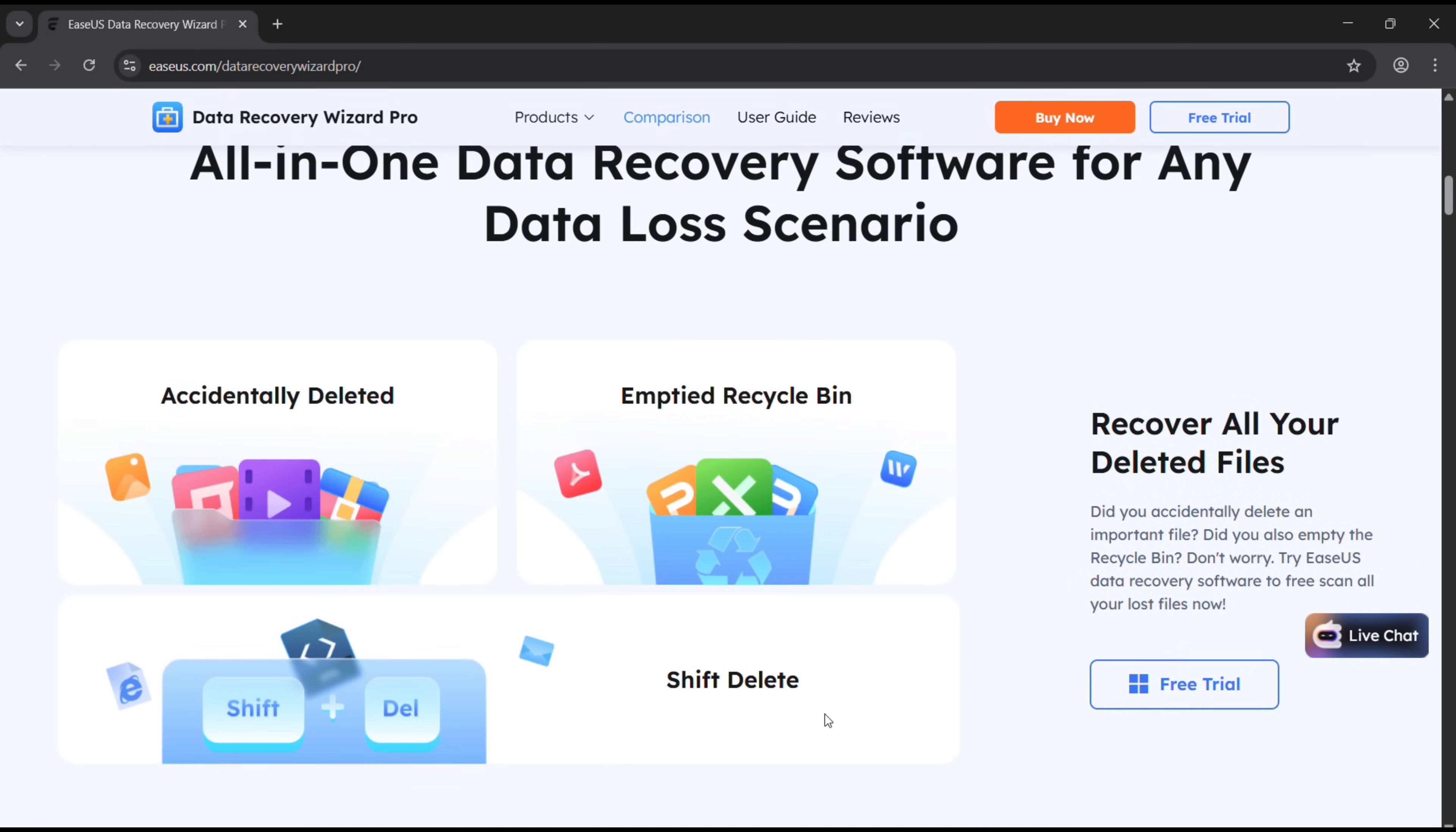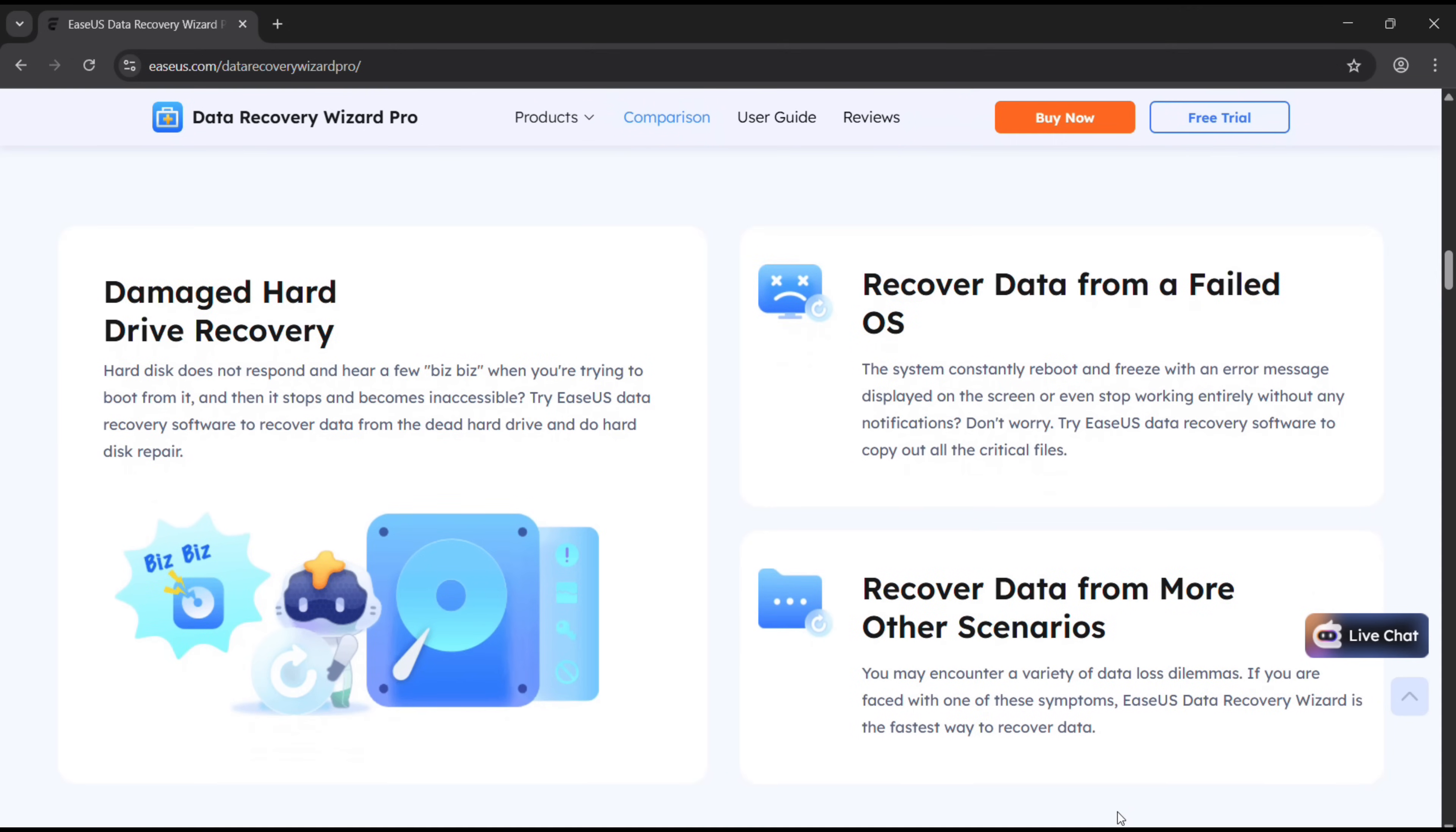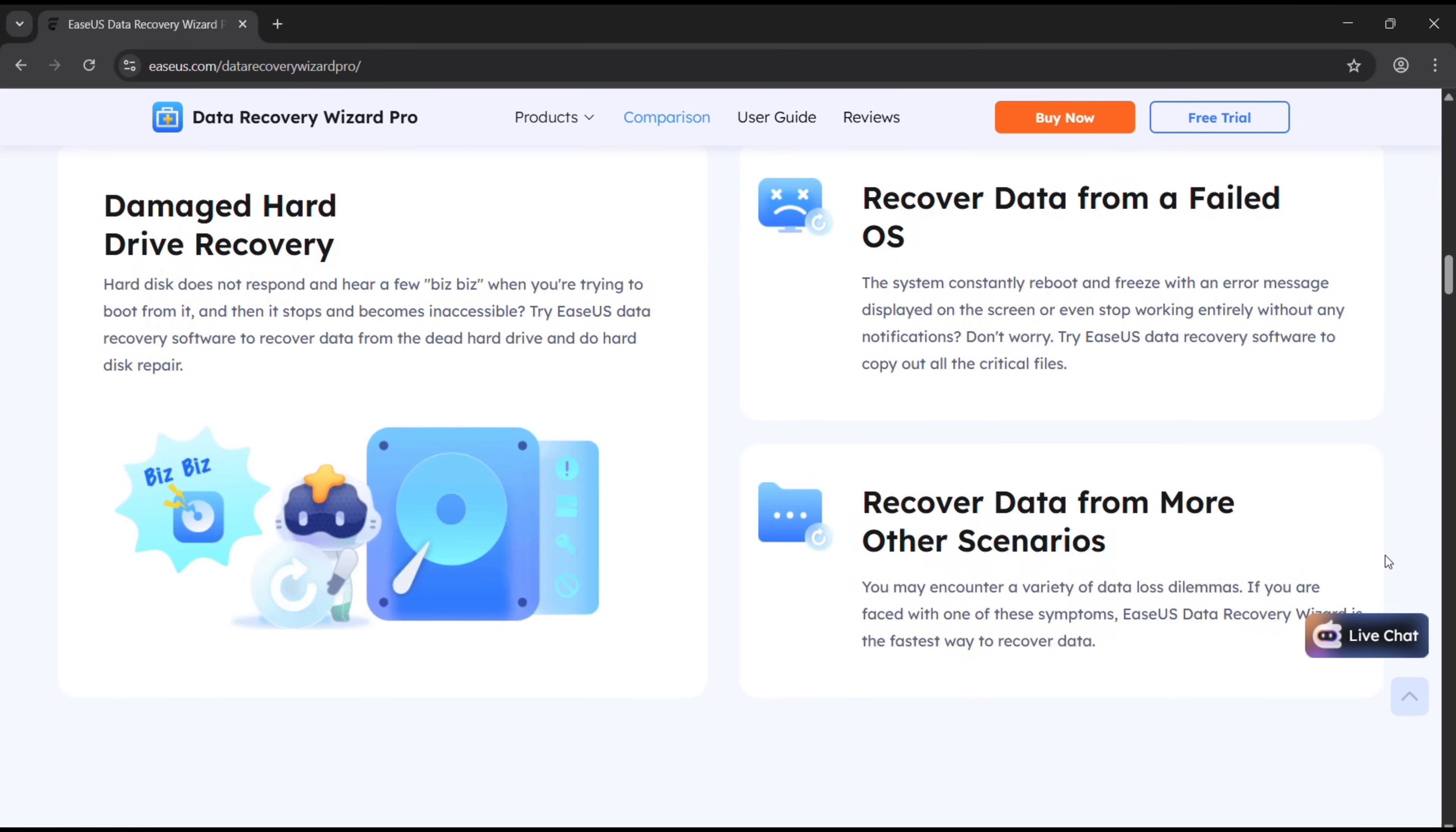It can be a disk partition, or maybe your hard drive is damaged. You can recover data from a failed OS system or in other scenarios. The storage device can be any of these, I mean it doesn't really matter.